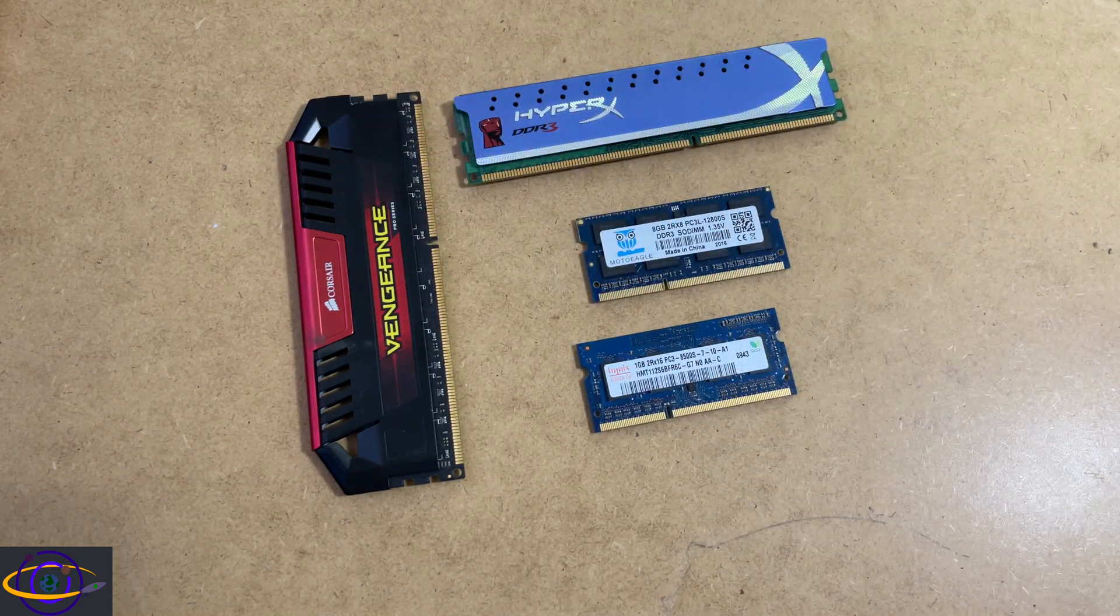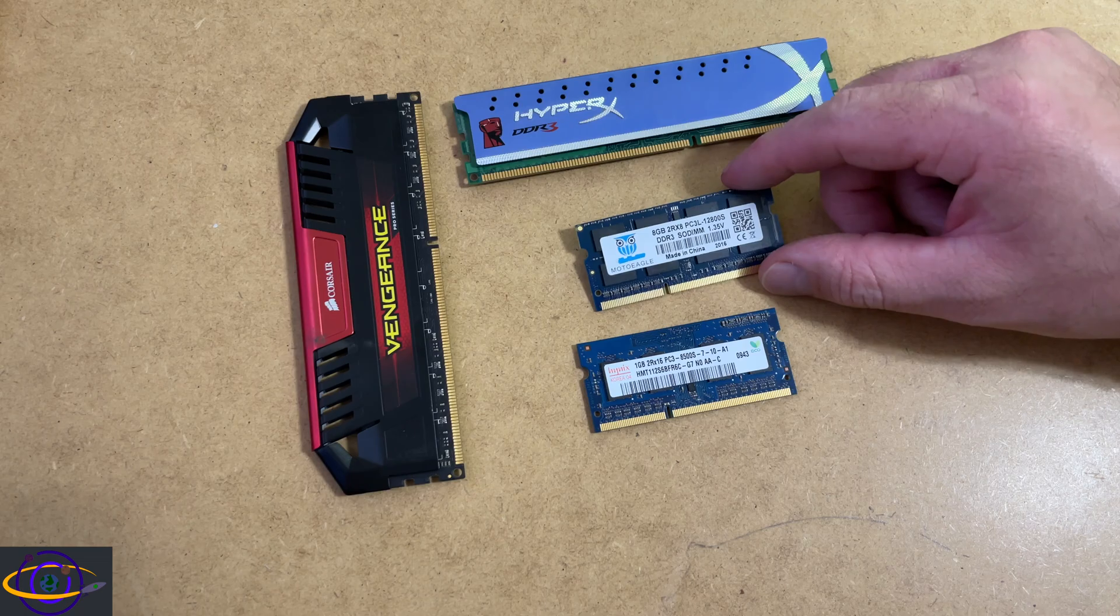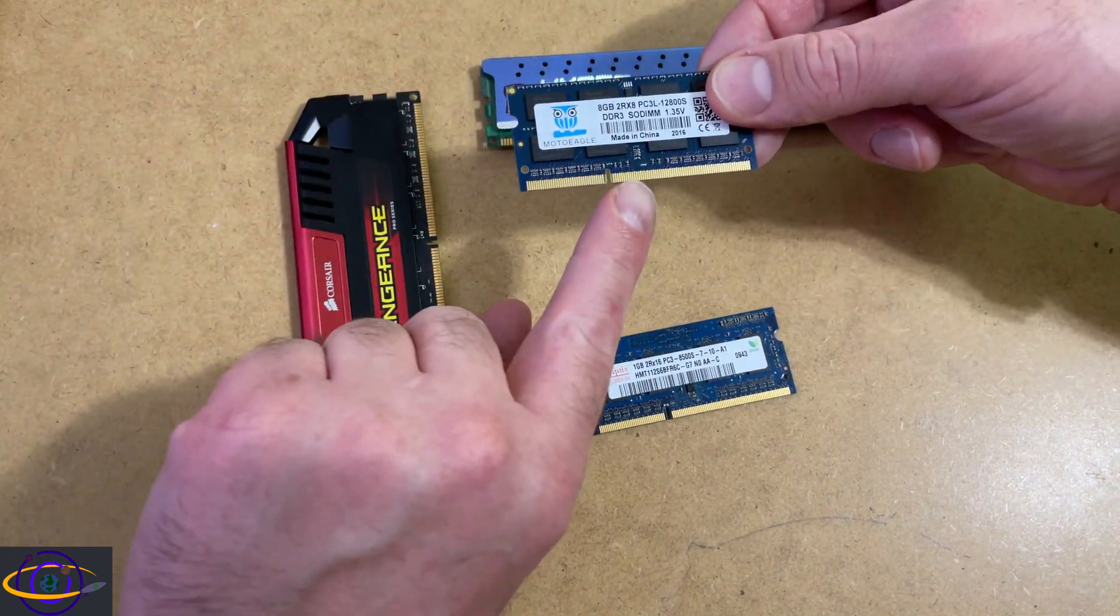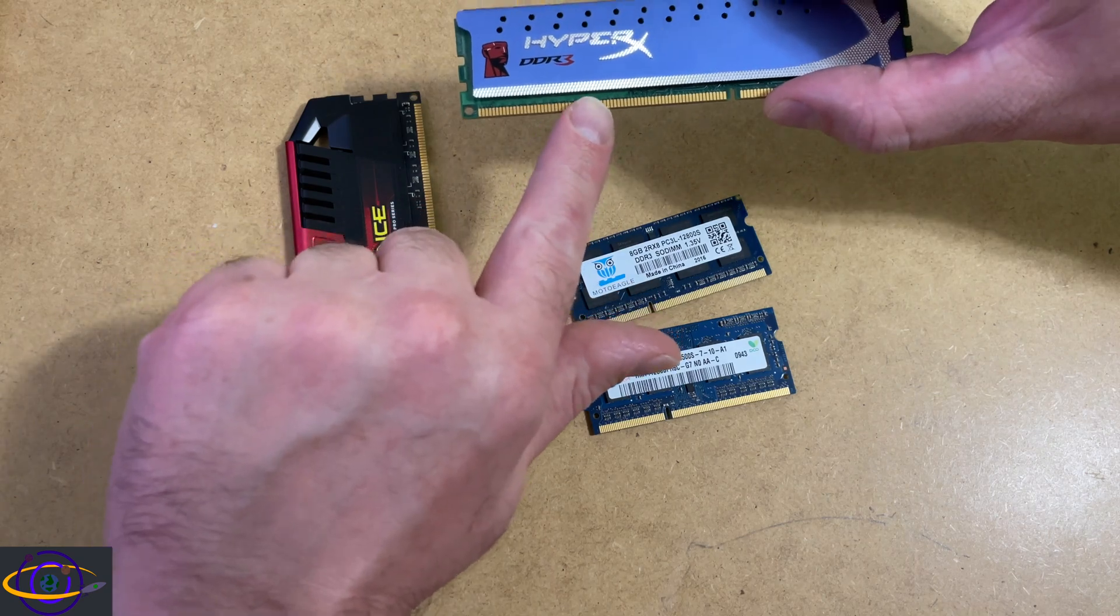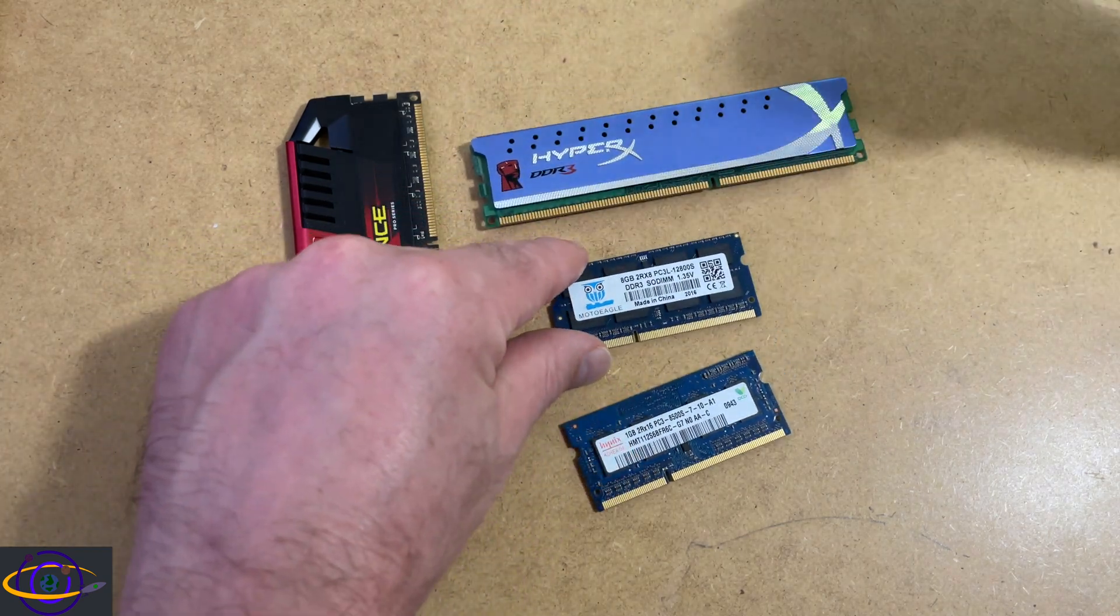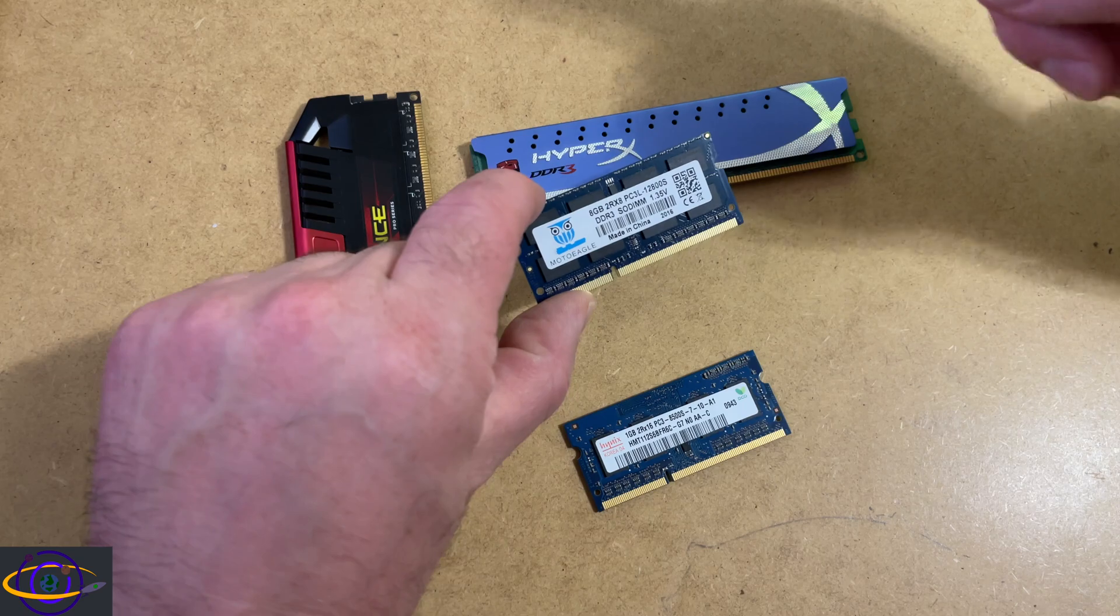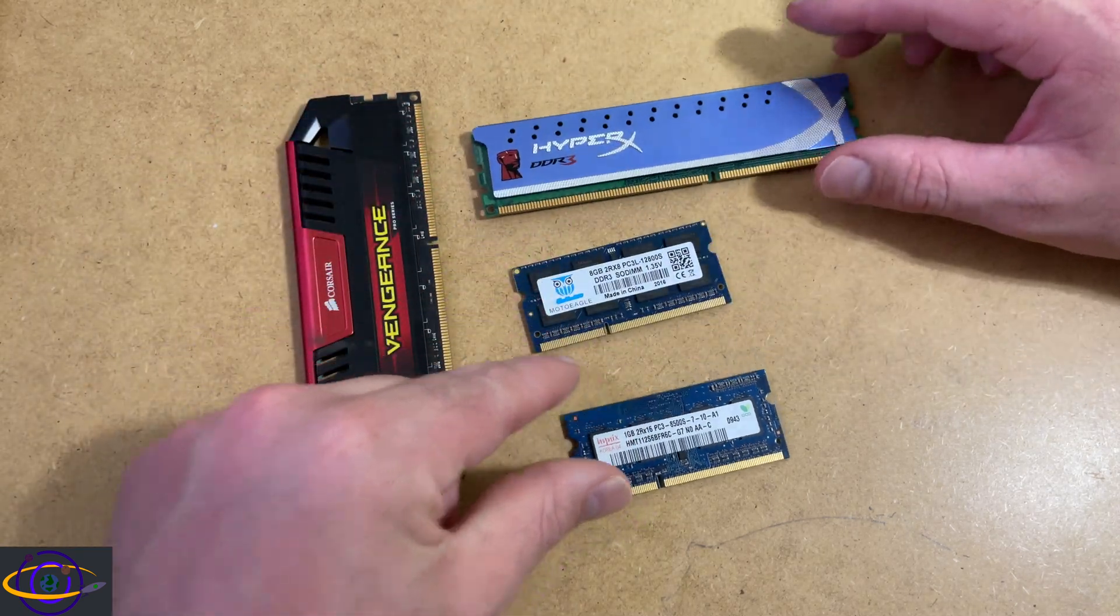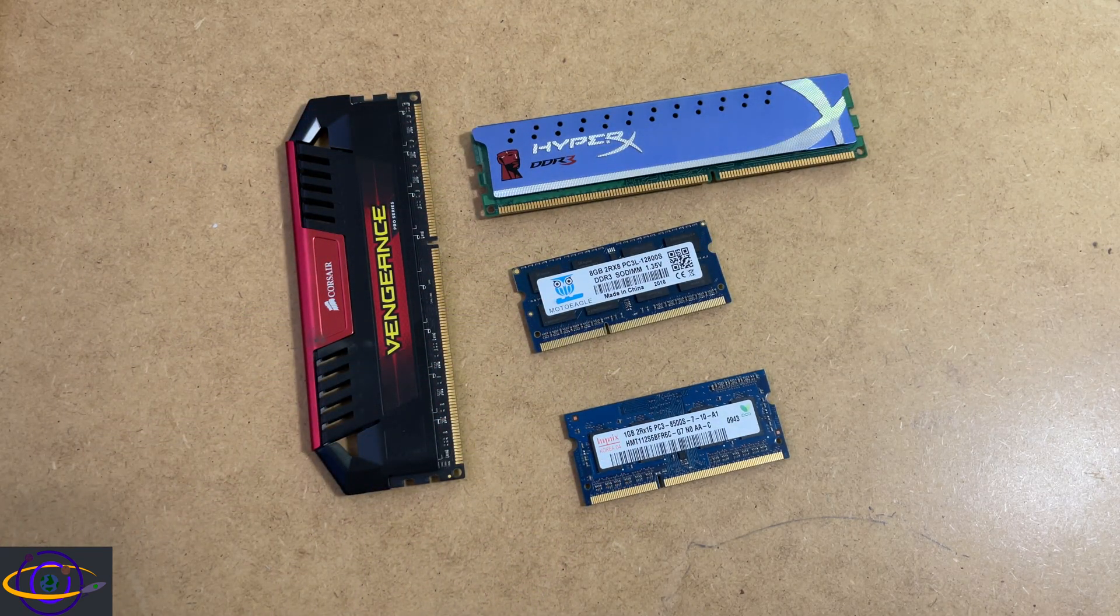So that's the basic difference between DIMMs and SODIMMs. Obviously, if you have a laptop with a slot that's meant to fit this, you can't stick this in there, even though they're both DDR3. Also, obviously, you wouldn't want to stick like a DDR4 stick inside a DDR3 slot. But that basically wraps that up.